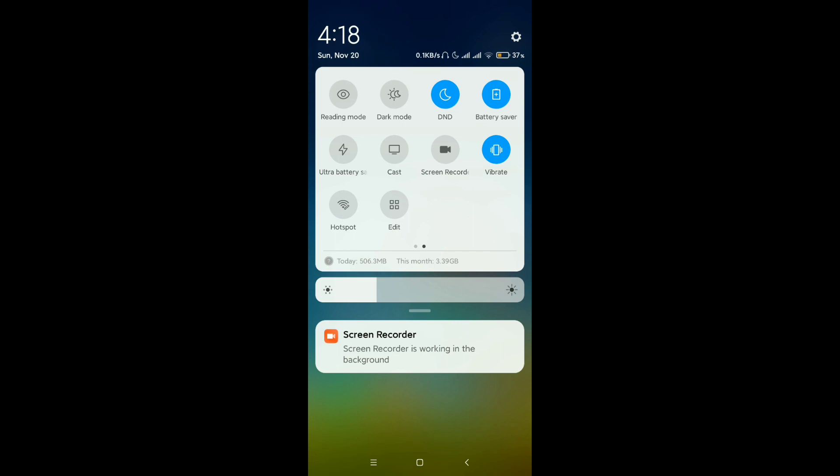So I just need to disable this option. After I disable it, you can see my battery indicator is going to white.